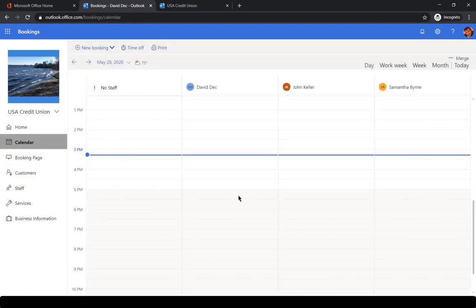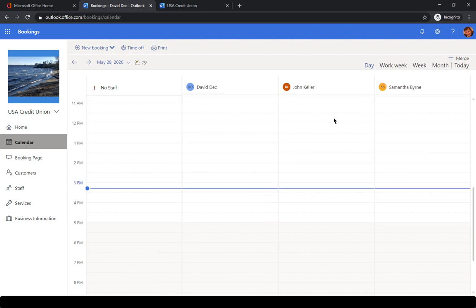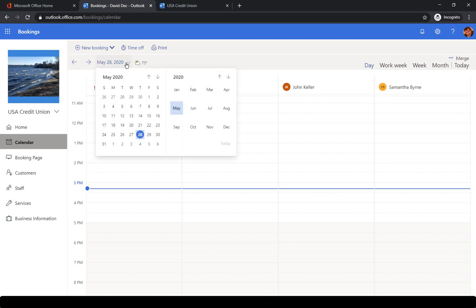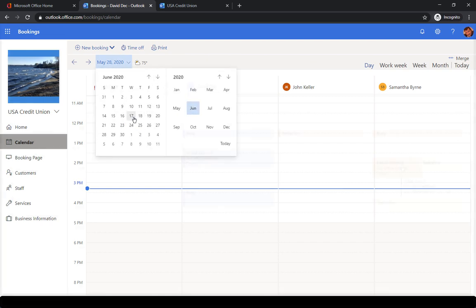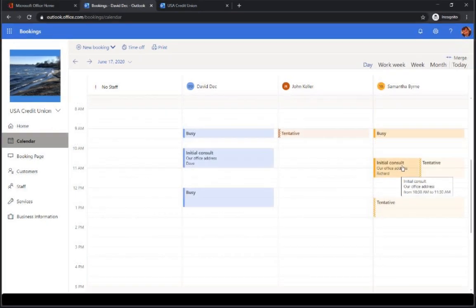Because Booking Calendar is integrated with your Exchange Online calendar, you will be able to see who is available at what time. If we want to go look ahead and I want to go ahead and look in June, say on the 17th, I can see that certain people in my organization are busy during certain times. So here we see Samantha has an initial consult with Richard.